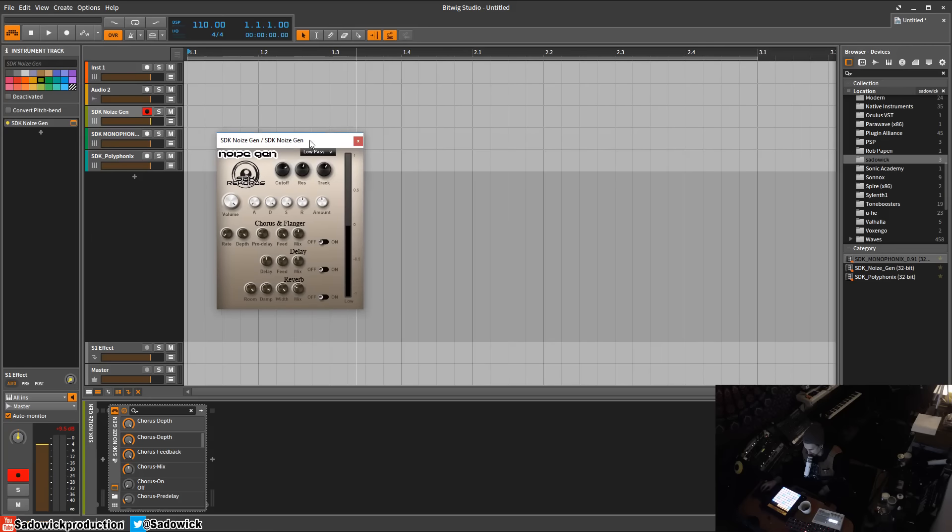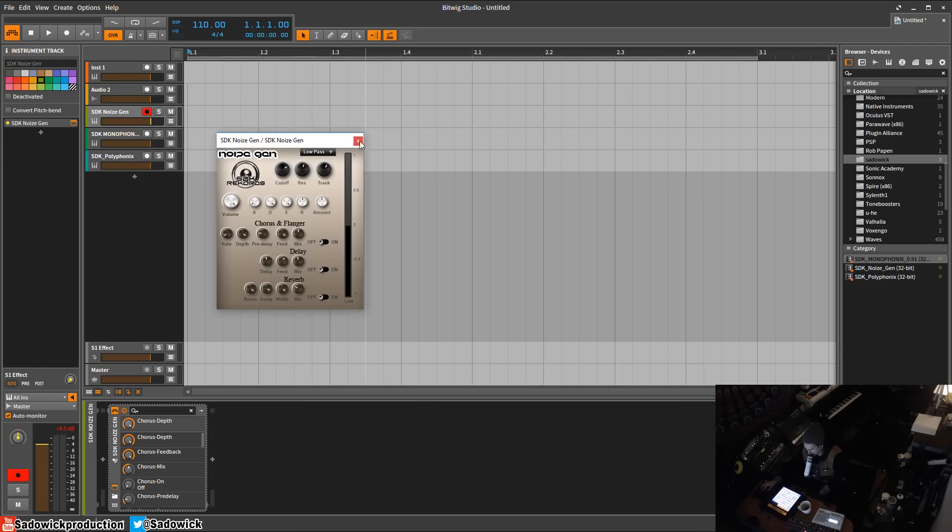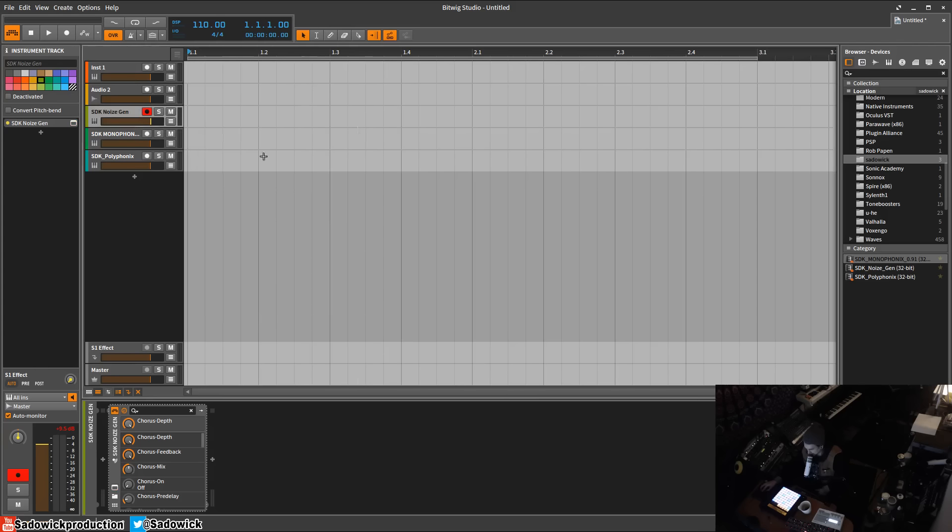Believe it or not it was pretty popular because it would save you having to open a VST and select a bunch of stuff. It was always just kind of there and good to go.